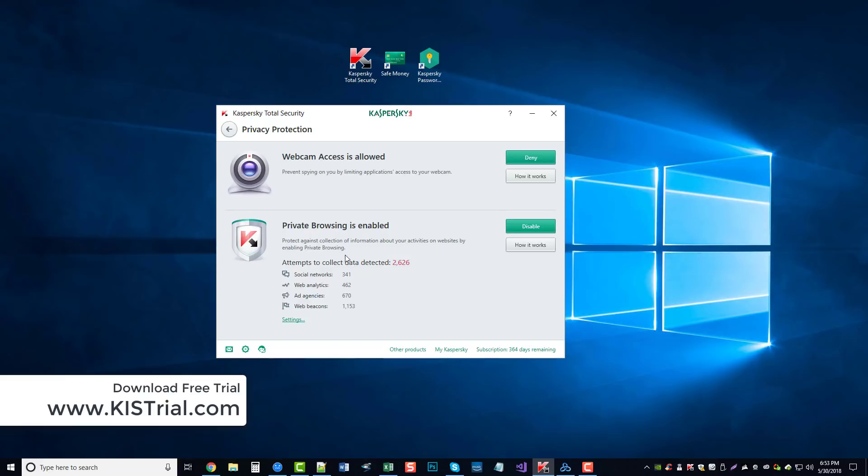And what this does, this basically allows Kaspersky to block a lot of stuff that websites have that allows it to track you. So when you go online and you go to all these social sites, they put all this stuff on your computer that allows these companies, these businesses to track you to see where you go.